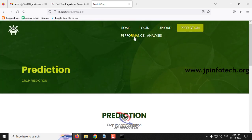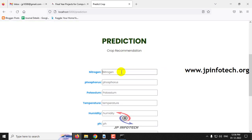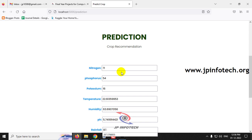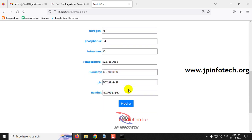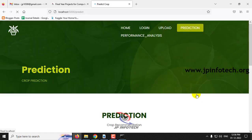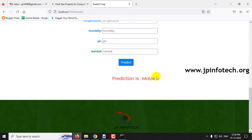Now let me click the prediction menu again to check another case. Enter nitrogen value of 71, phosphorus as 54, potassium as 16, temperature as 22.61359953, humidity as 63.6907056, pH value as 5.74914421, and rainfall as 87.75953857. The predicted result is maize.